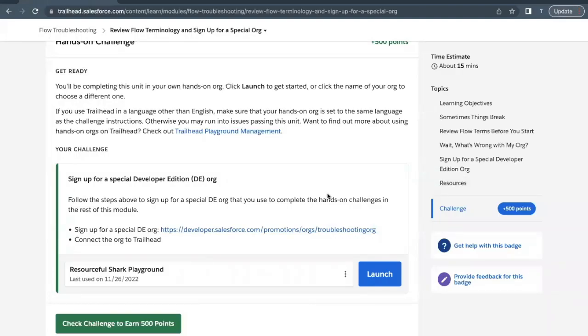Hello everyone, welcome back to another video of Trailhead explanation. In this video we are going to cover unit review flow terminology and sign up for a special org from the module Flow Troubleshooting. This is the very first unit of this module.